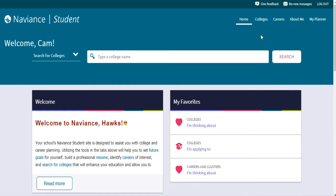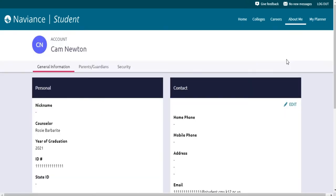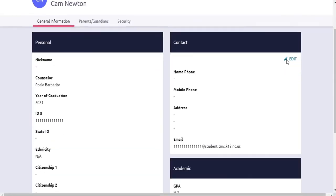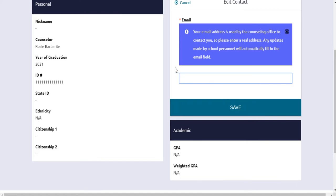To do so, click on the About Me section in the top right corner. Then, you'll click on My Account. Here, you'll see the email address section and you'll choose Edit next to the icon with the pencil. It is important that you enter a professional email address. Let's use our sample student, Cam Newton, as an example. Cam made the professional email address cam.newton at gmail.com.